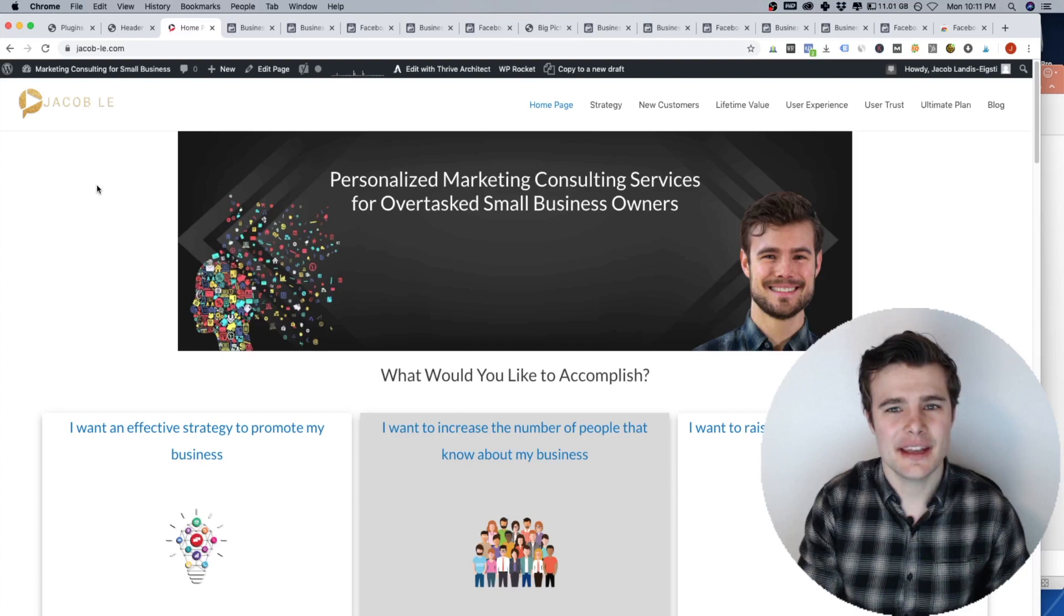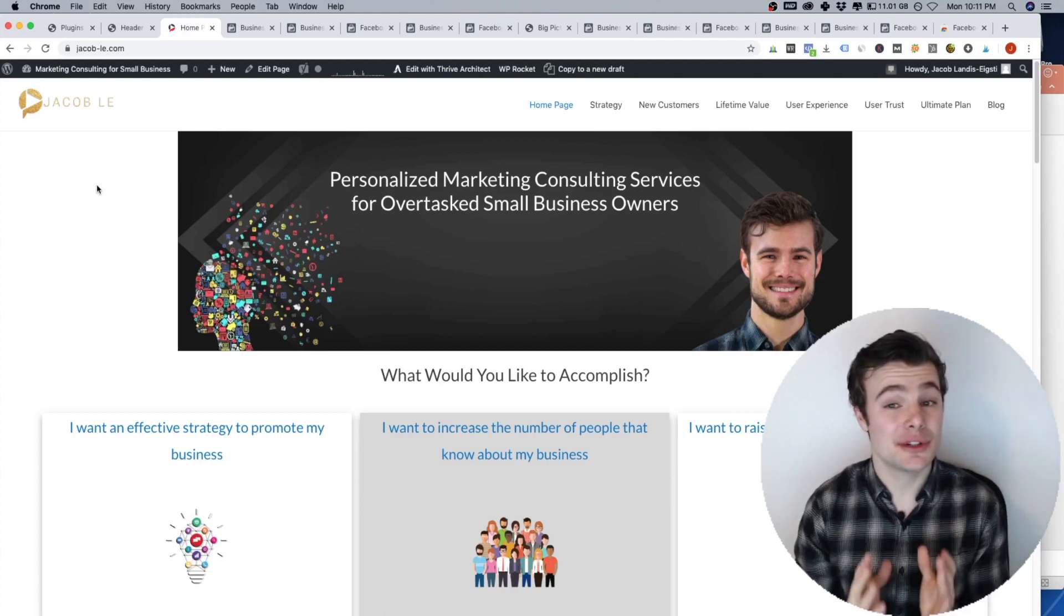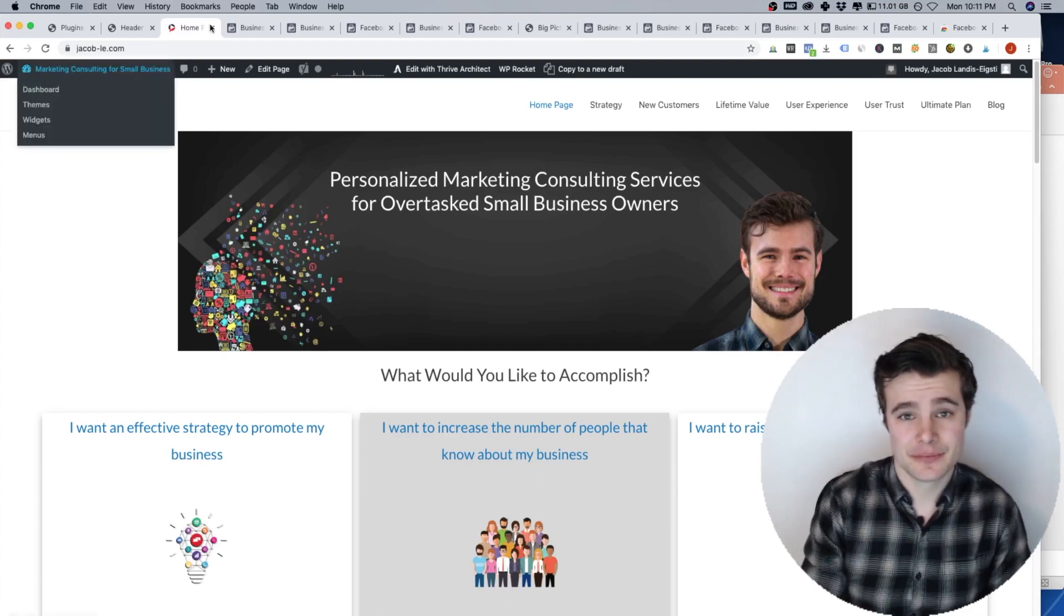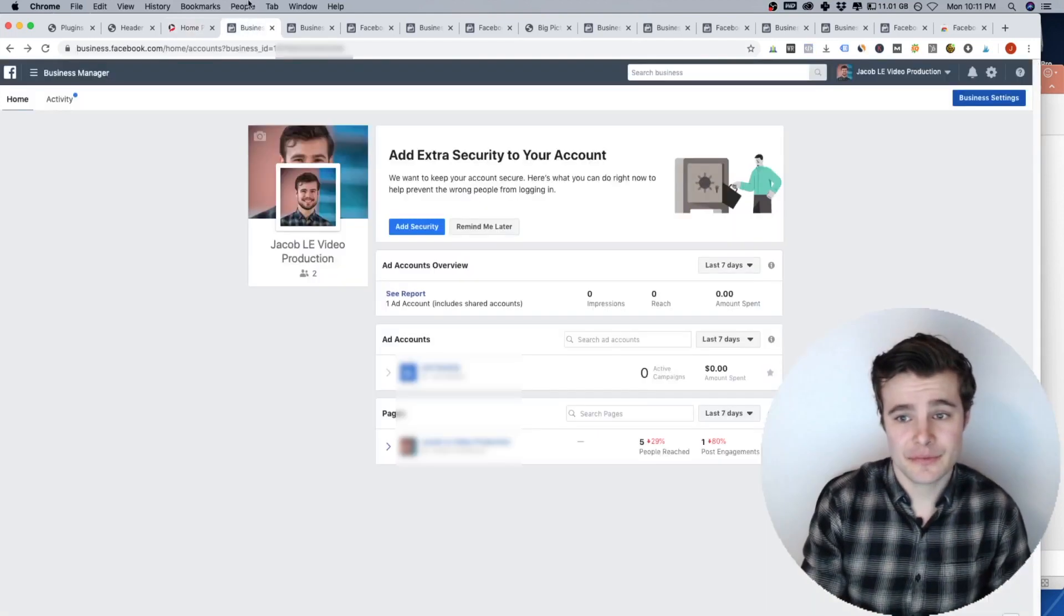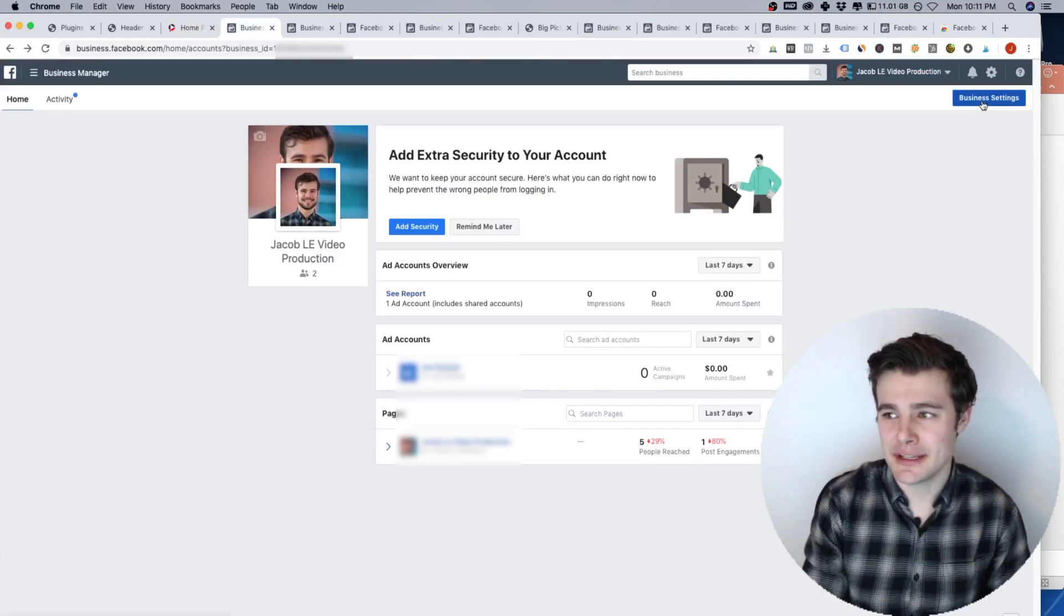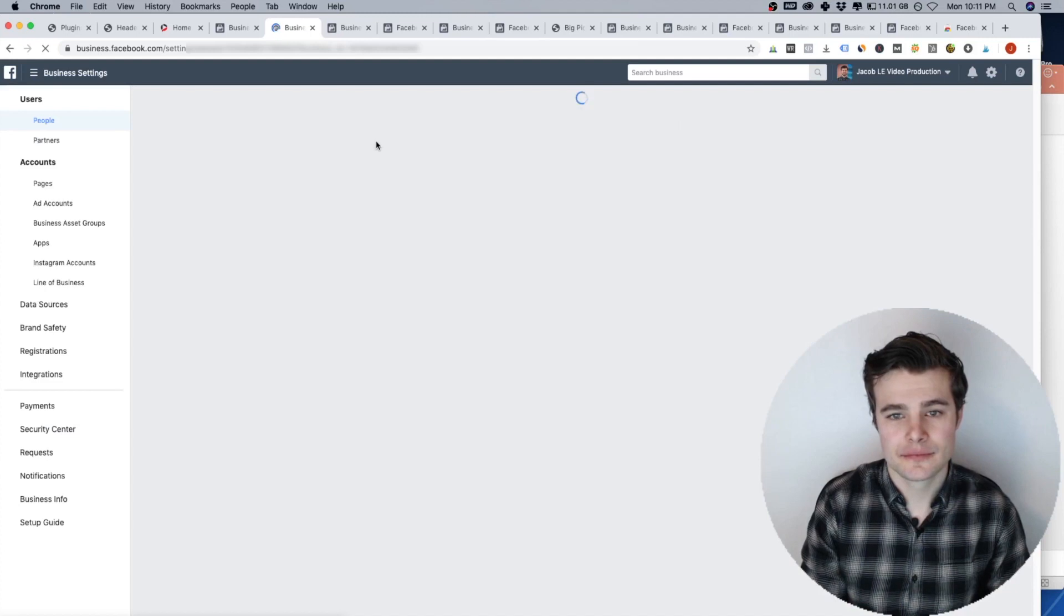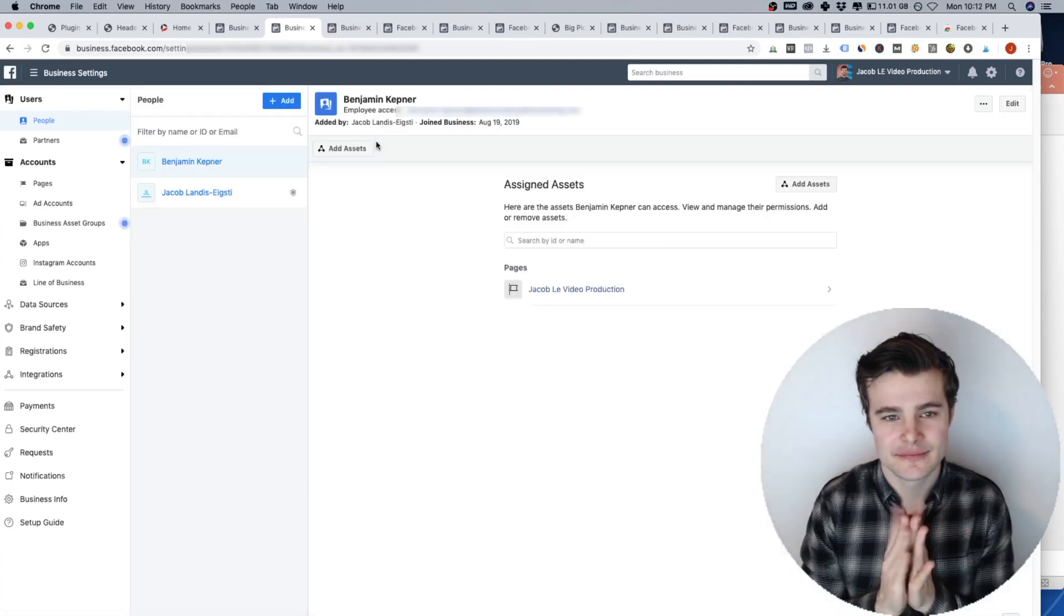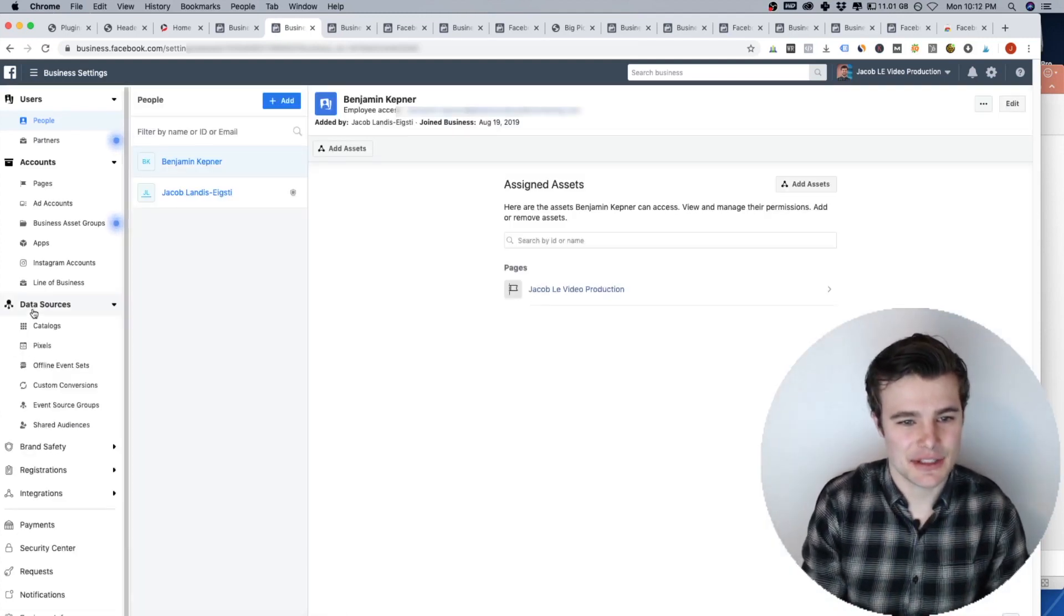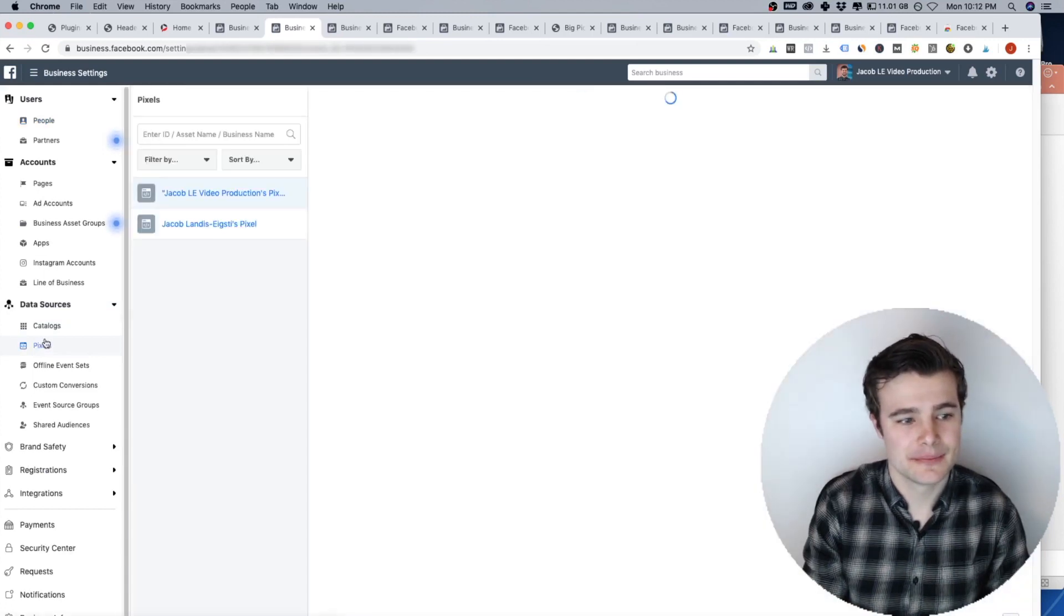And another way to check, you can go into Facebook business manager. So I will go in right here, you'll go to business settings. And under data sources, you can then find your pixel.